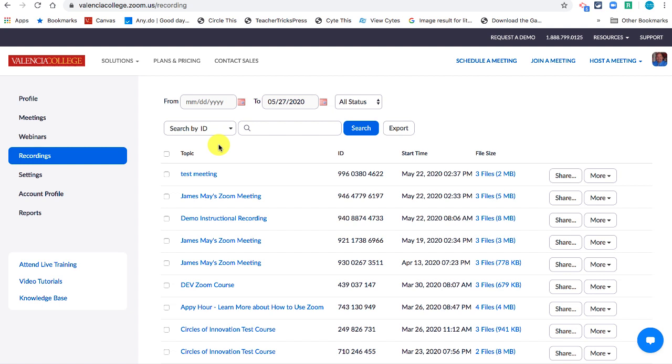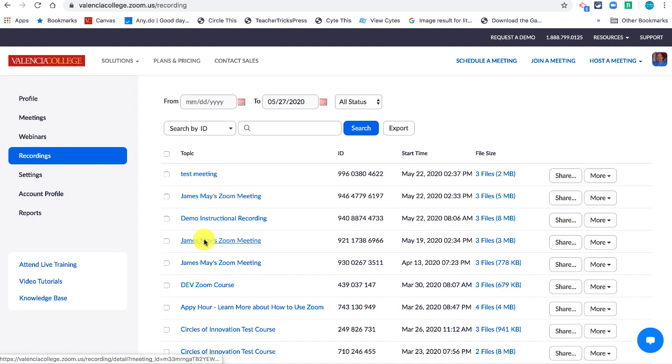Now because you're going to be using Zoom meetings to make your recordings, you're going to need to think about how you name those meetings. All of your recordings are going to be named the same name you used when you made the meeting.